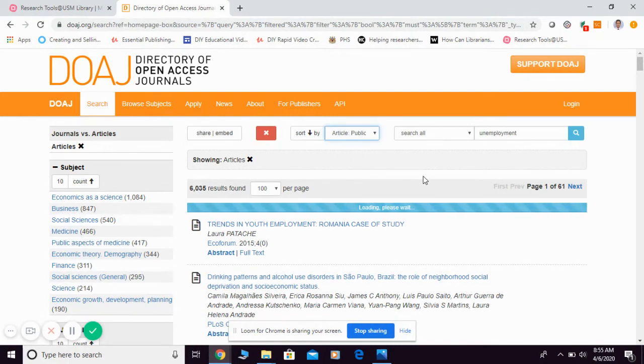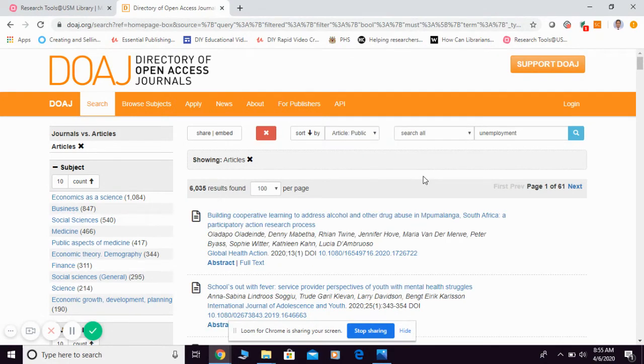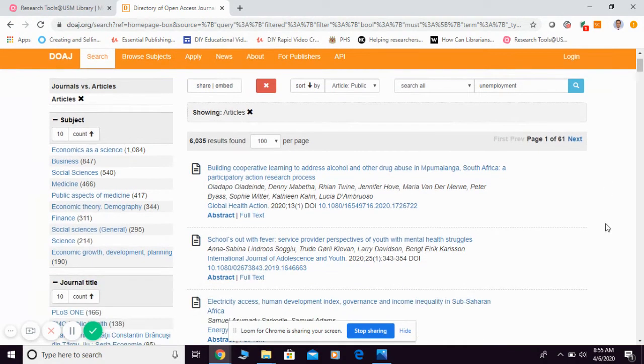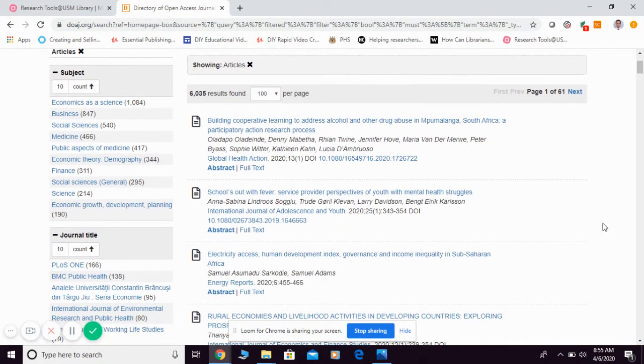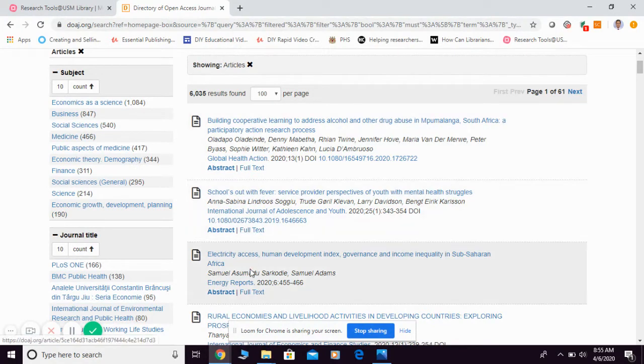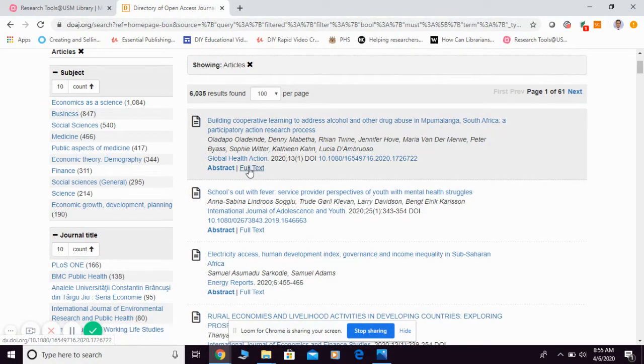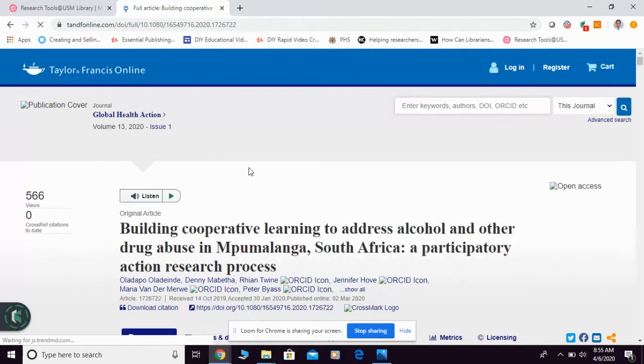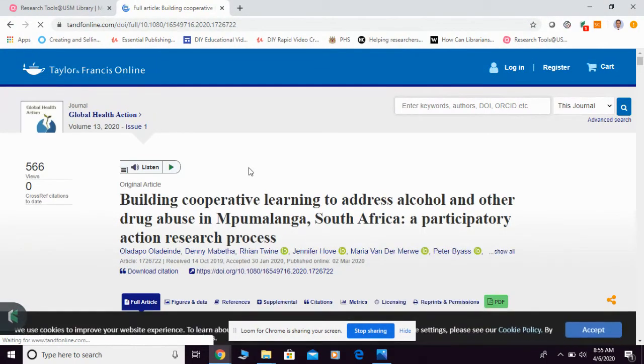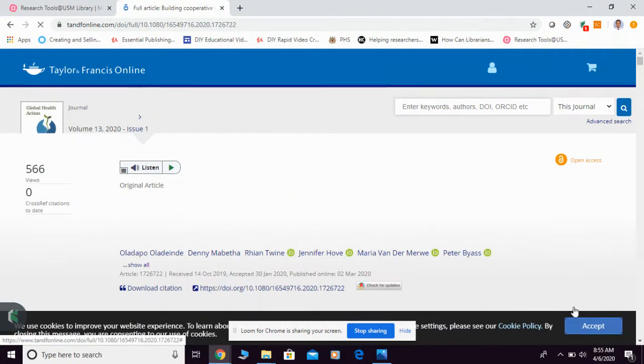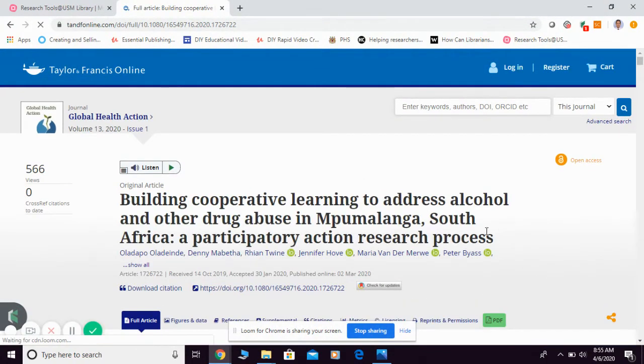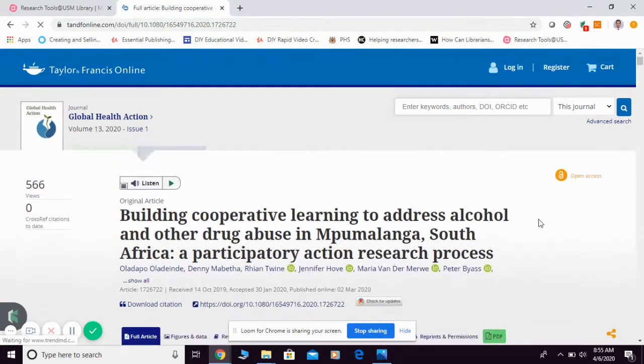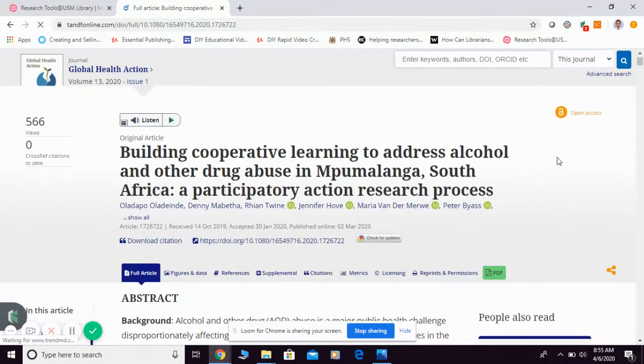Then they're going to arrange it for you. So if you want to get the full text, as long as you can see 'full text,' you can simply click on it in order to get the full text. Like this one—they bring you to the publisher's website, which is Taylor and Francis, but